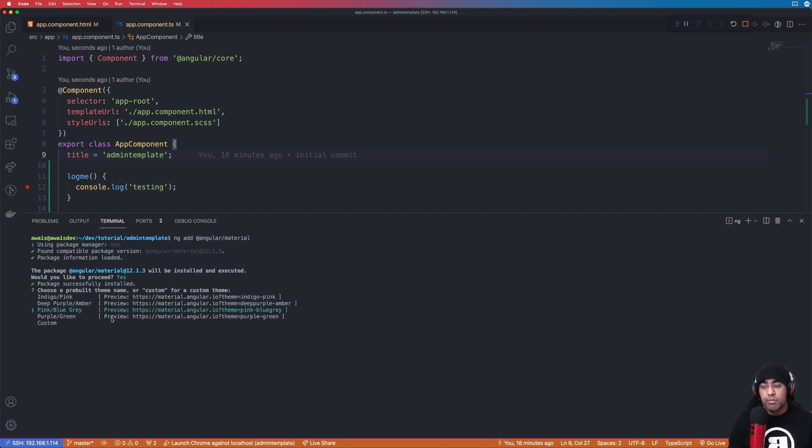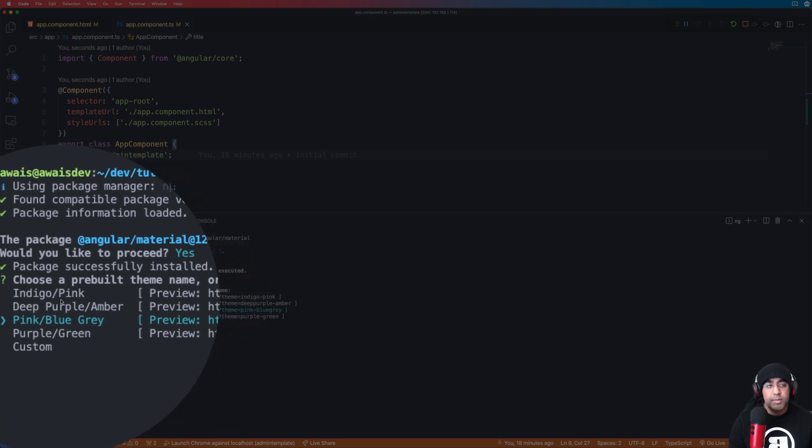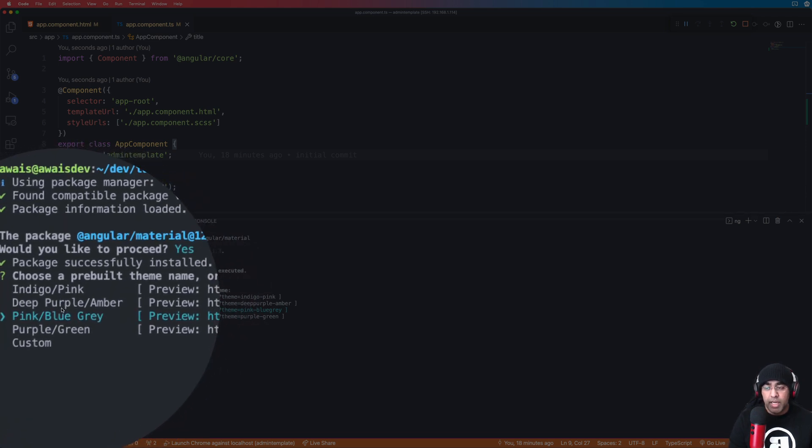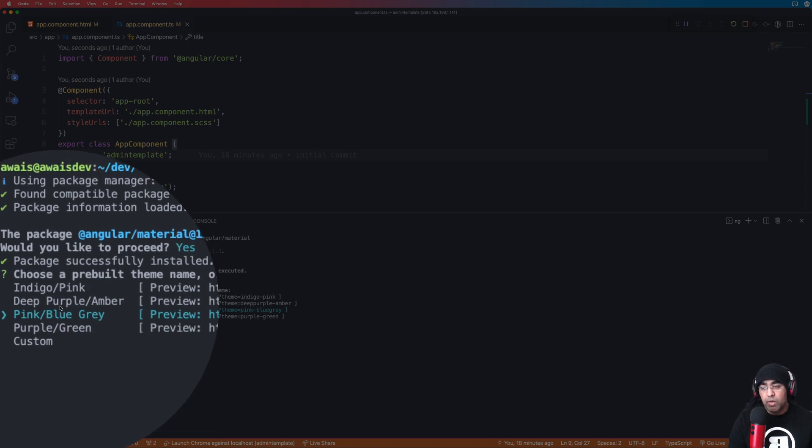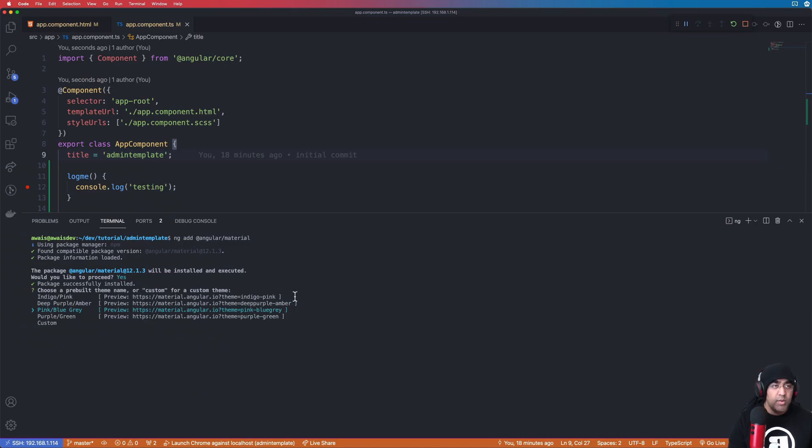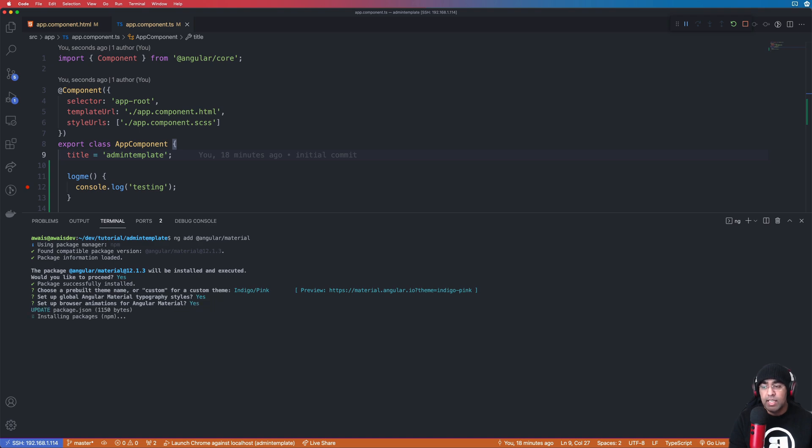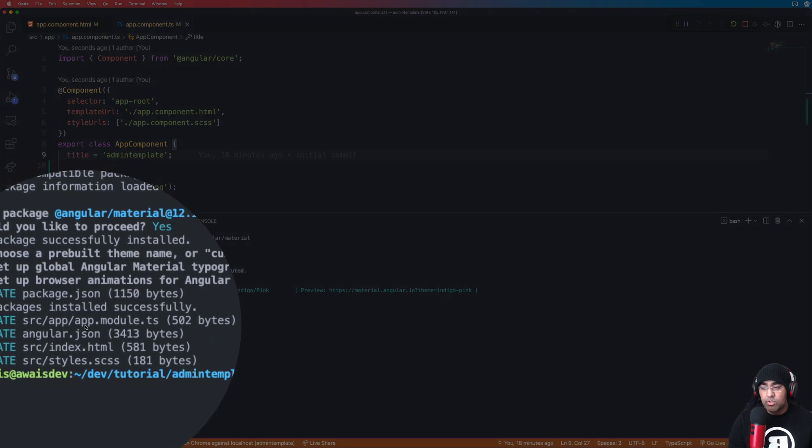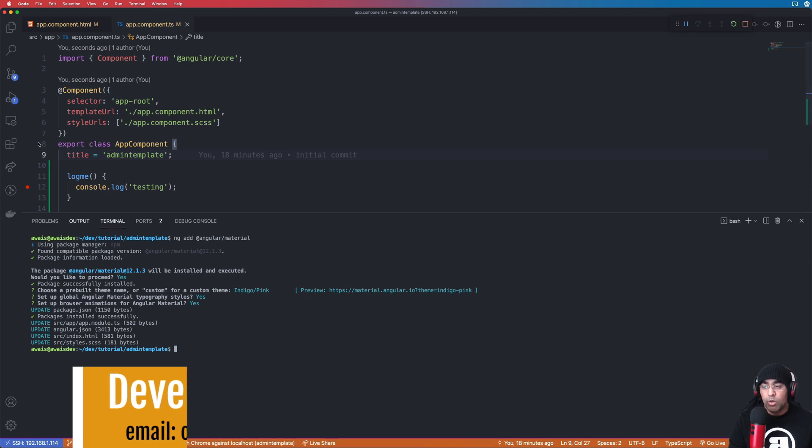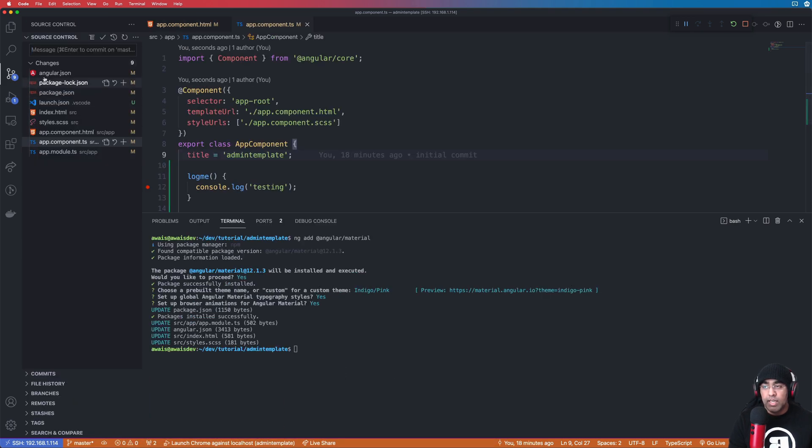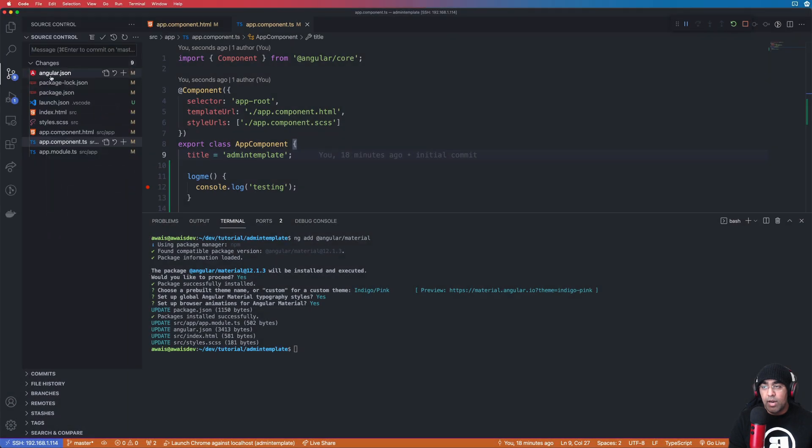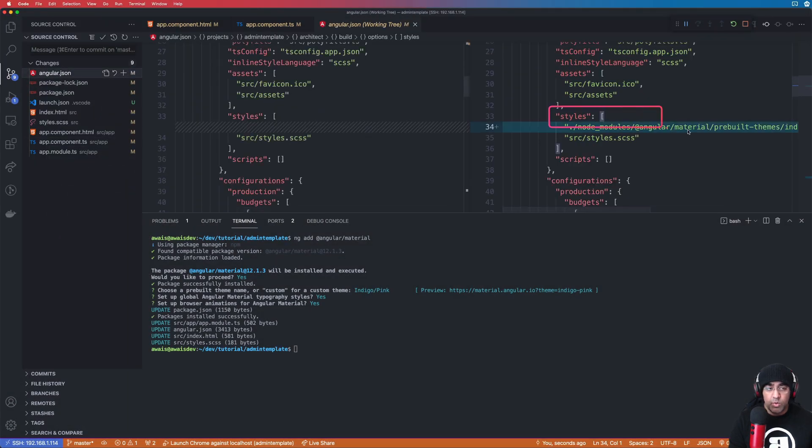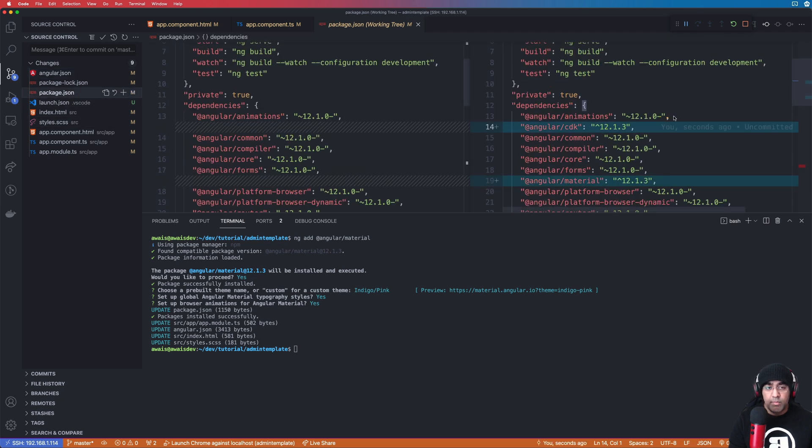And it's going to take like 30 seconds or so to install all the packages, but it also asks you which theme you would like to use. So by default there are four themes available in Angular Material: indigo pink or deep blue purple. You know you can choose whatever you like or you can change them later as well. So I'll just go with the default one and I will install the typography as well. Set the browser animation yes, and it is now installing all the packages. And also it actually updated all the files for us.